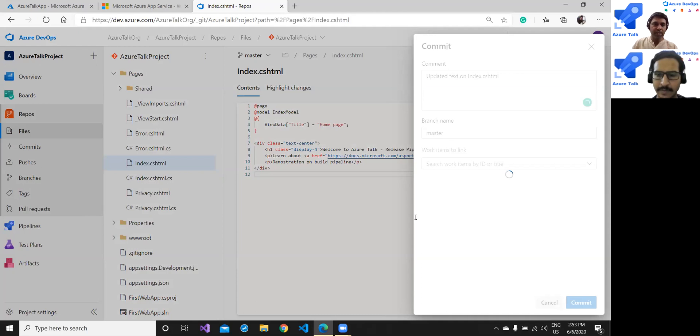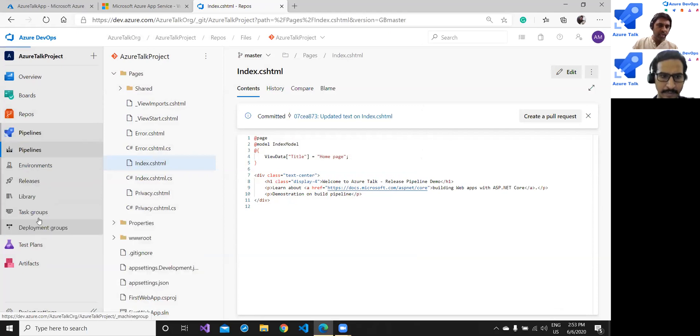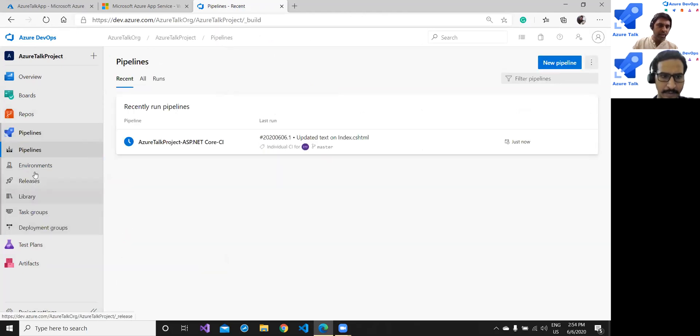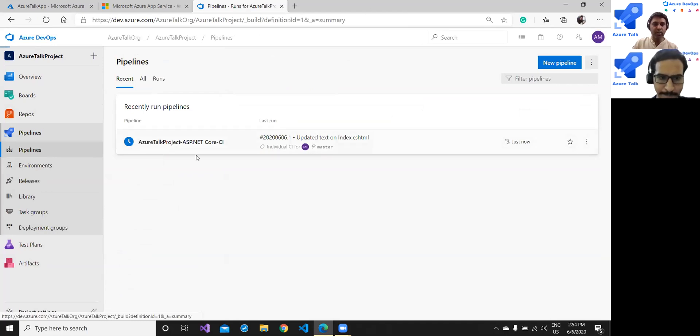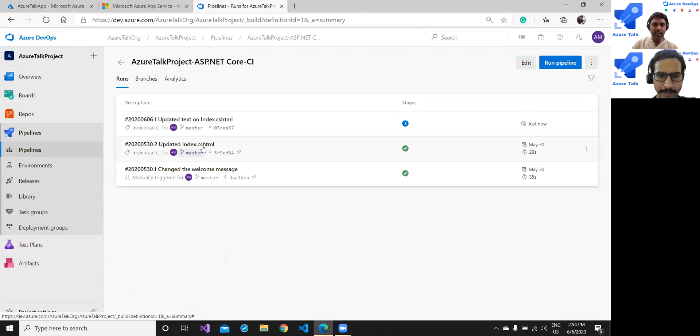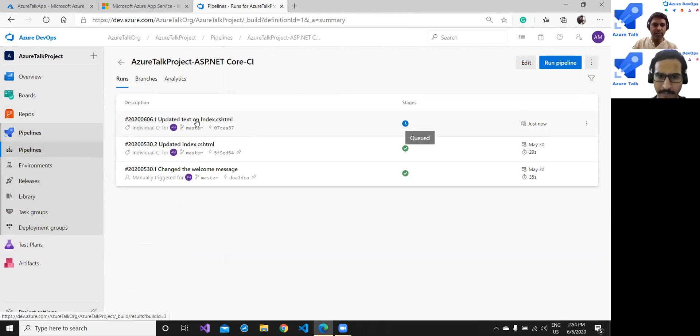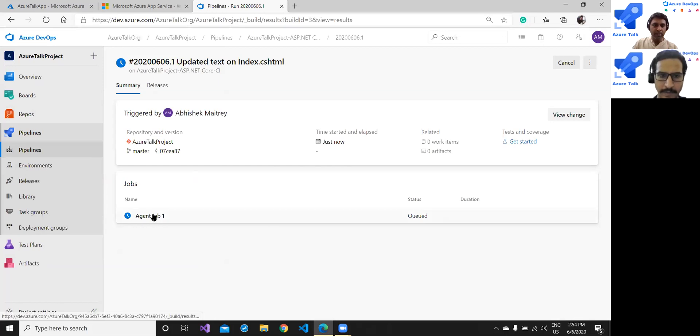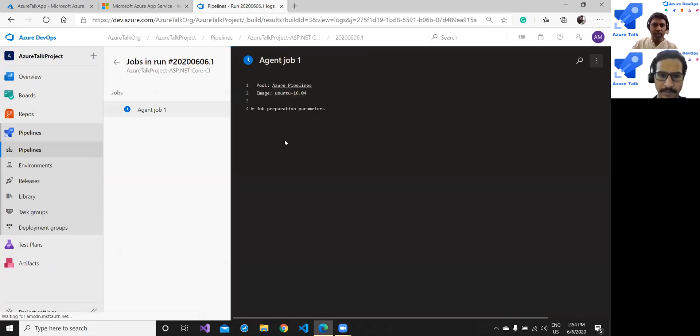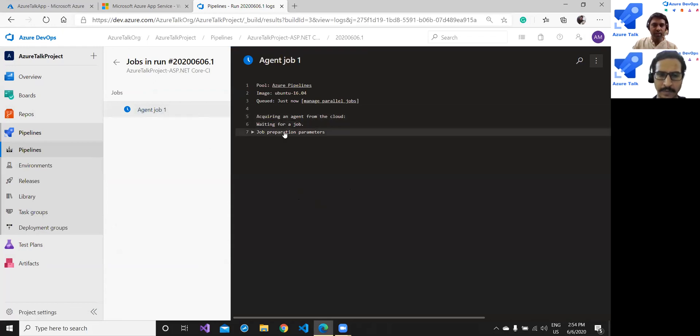My commit is done. As soon as my commit is done let me go to the pipeline and build first because by nature build has to be started first. See my build has started, yeah it is automatically started and one job is there in the pipeline. You see just now it started and we can see the status of our build in detail. We can click on agent job and let's see what's happening in the background.